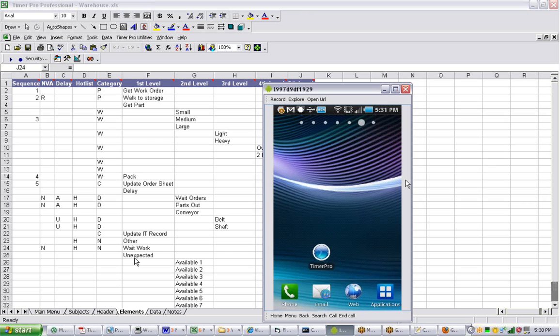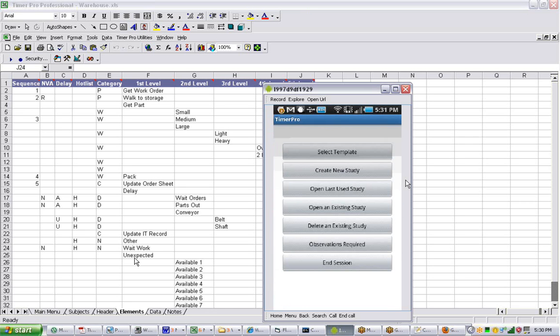But fortunately, if you start up the TimerPro again, it's going to take you right back in. But in this case, the program wasn't running, so you wouldn't lose anything. Maybe the only thing you could lose if you use the back button would be the last entry.